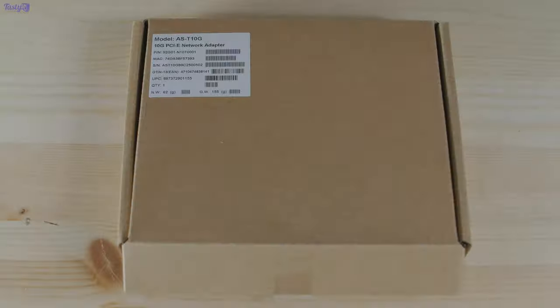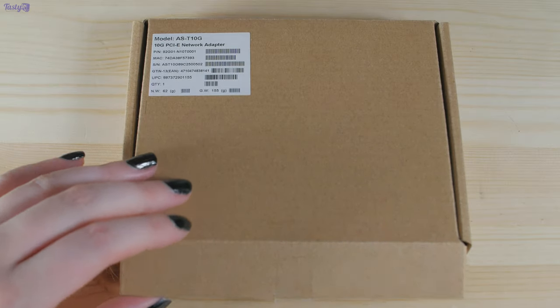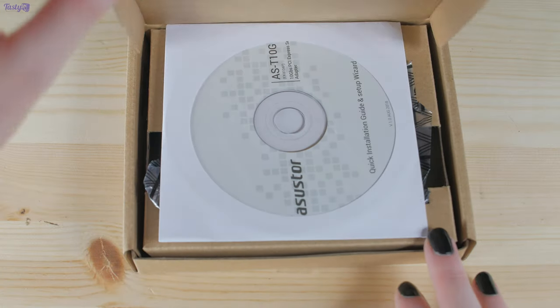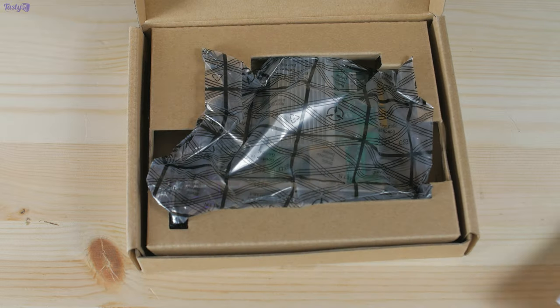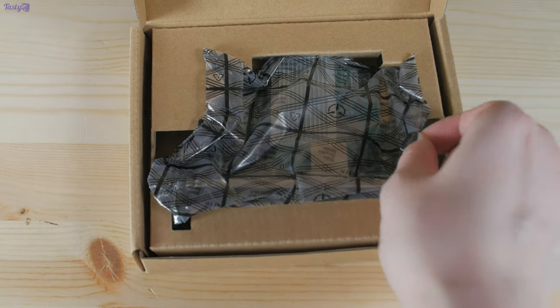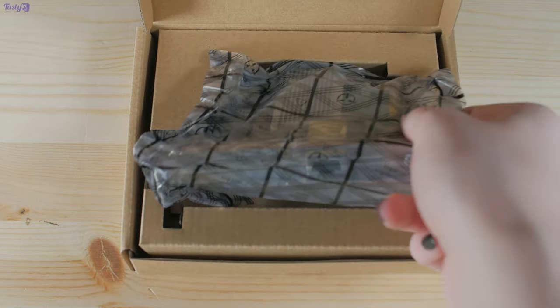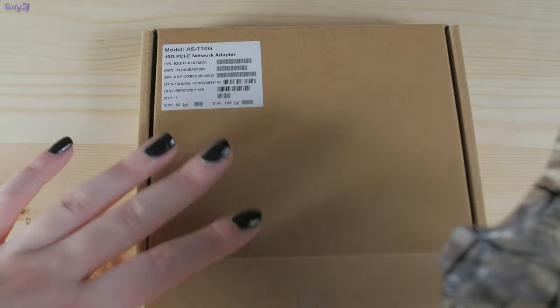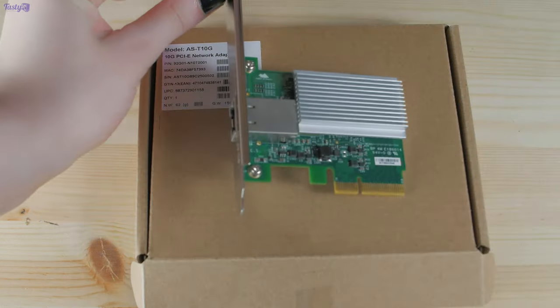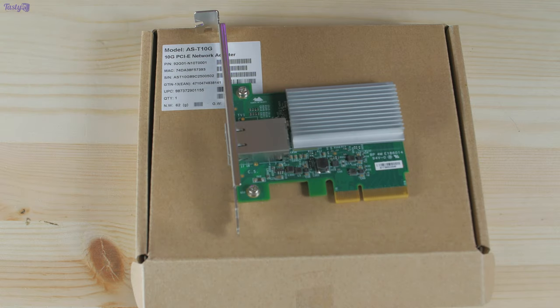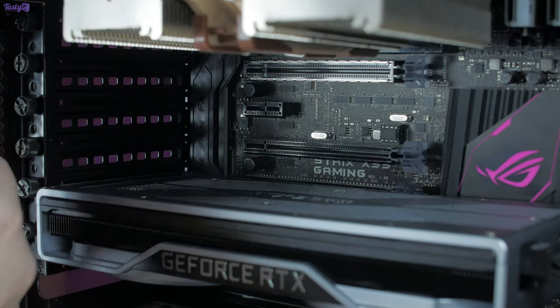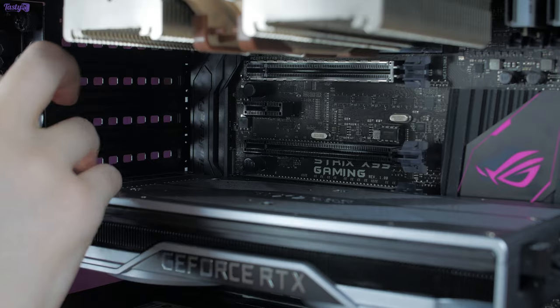Now, before I set the NAS up, I need to make an upgrade to my workstation Lotus, this upgrade being in the form of a 10 gigabit ASUSTOR network card. As nothing in my home network right now is 10 gigabit, in order to test the NAS, what I'm going to be doing is connecting it to the router using one gigabit and then creating a direct 10 gigabit link to this workstation.